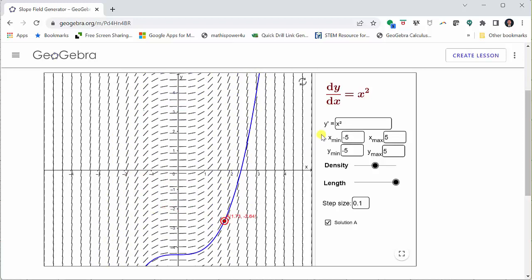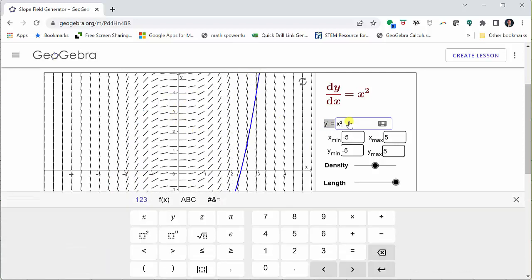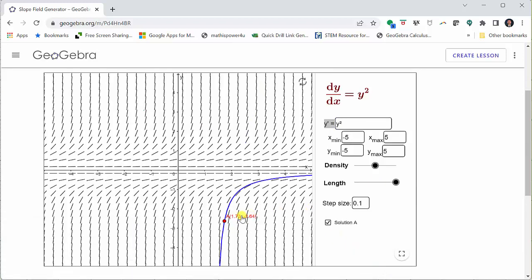Finally, we have y prime equals y squared. Click in the y prime box, clear the existing equation, and enter y squared, then press enter. And now we have the slope field for y prime equals y squared.